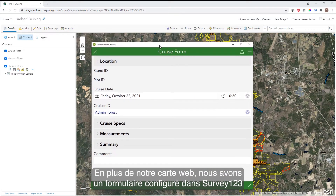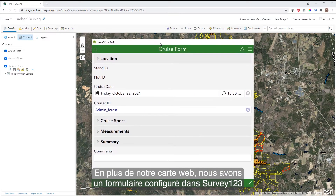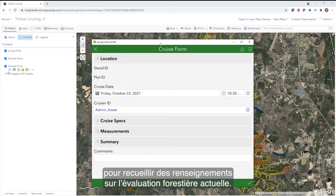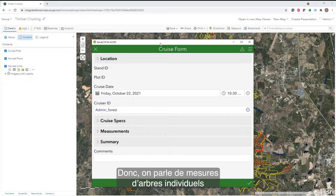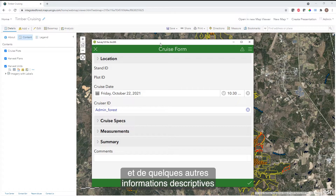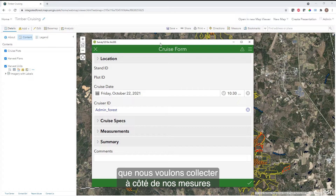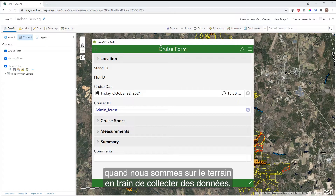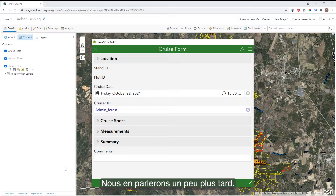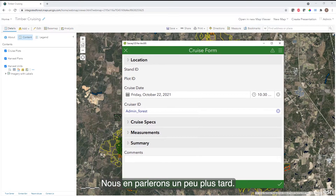In addition to our web map, we also have a form that was configured in Survey123 to collect information about the actual timber cruise. These are going to be the individual tree measurements and some additional descriptive information that we want to collect alongside our measurements while we're out in the field doing our data collection. We'll get into this here in a little bit.